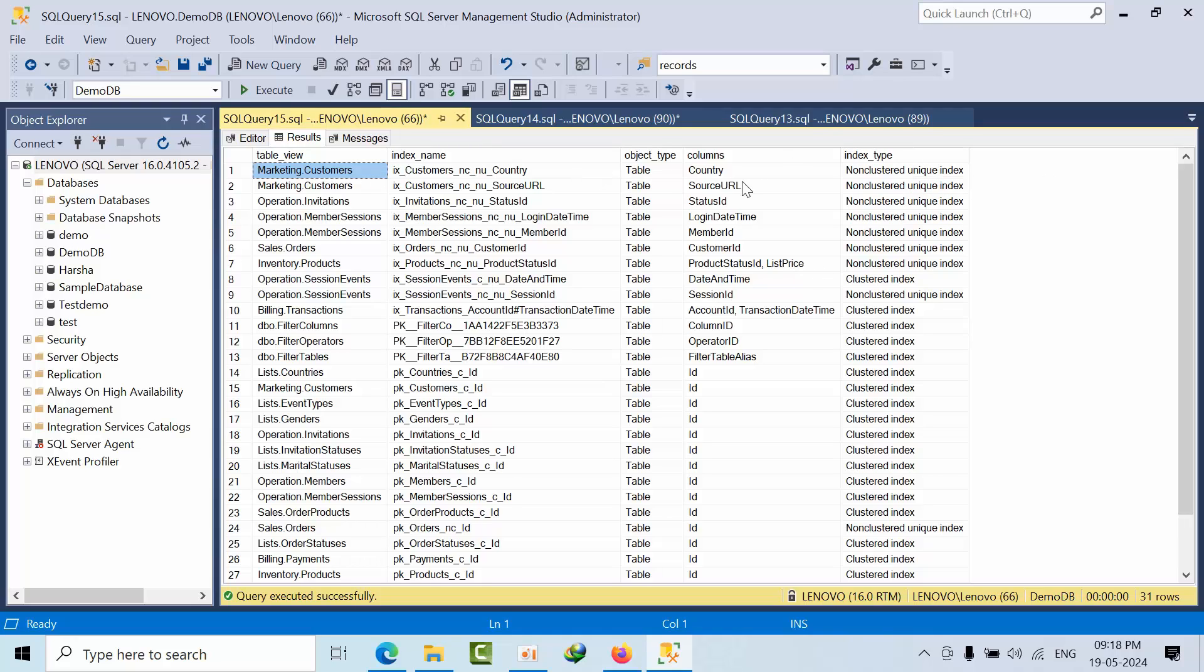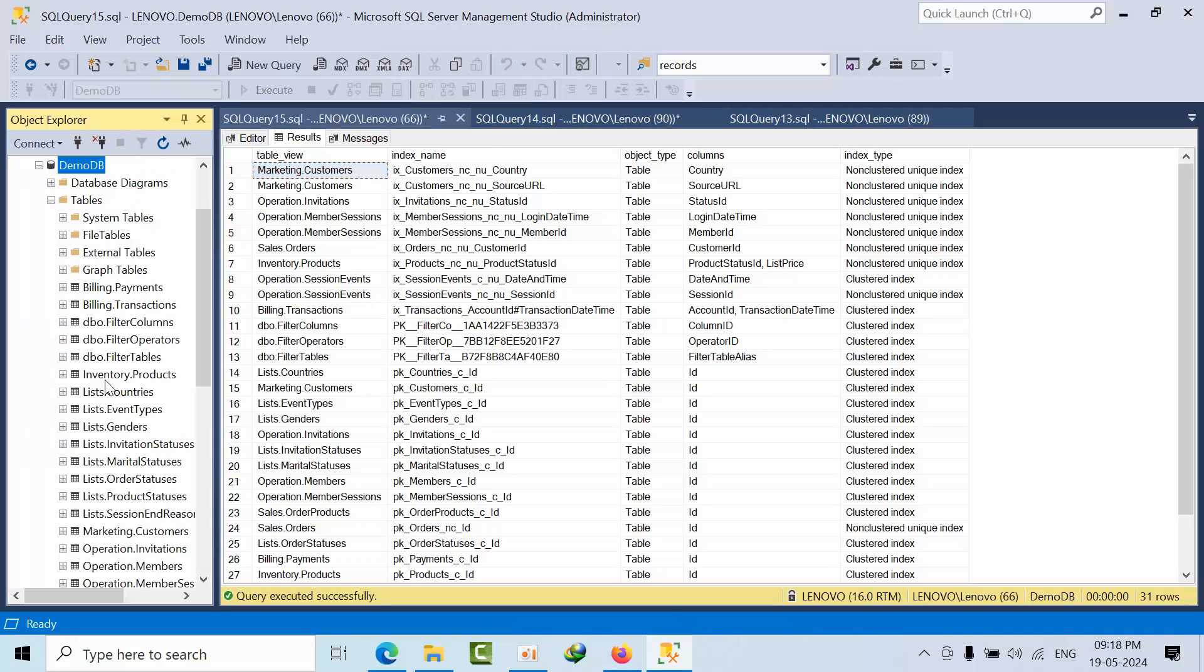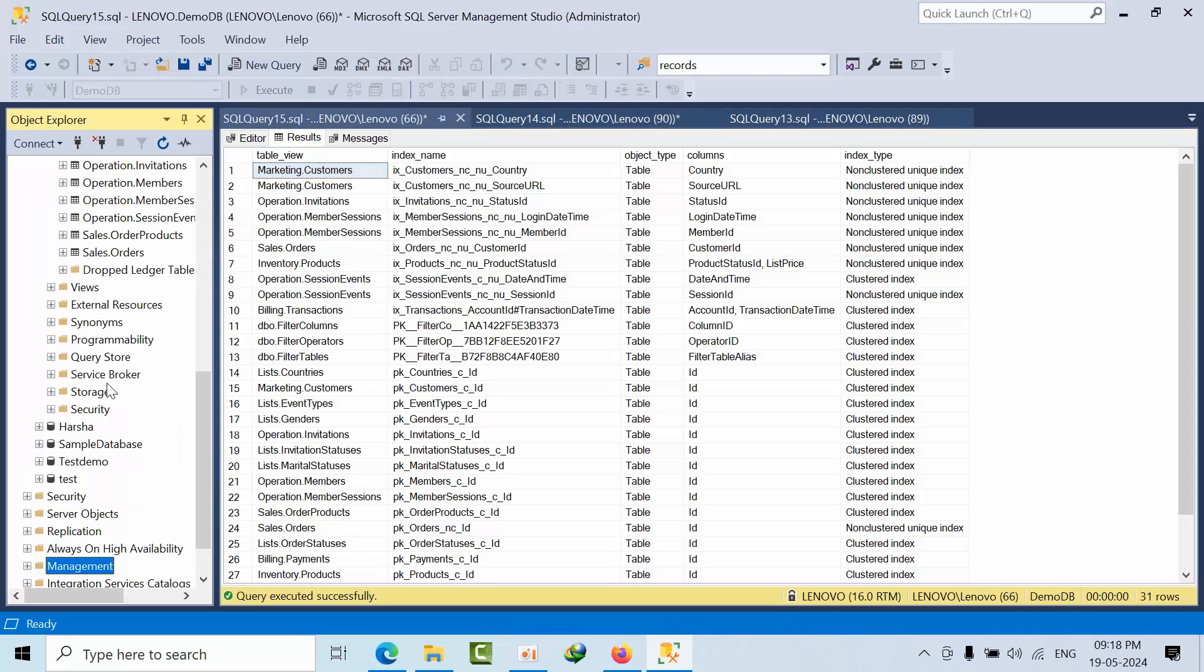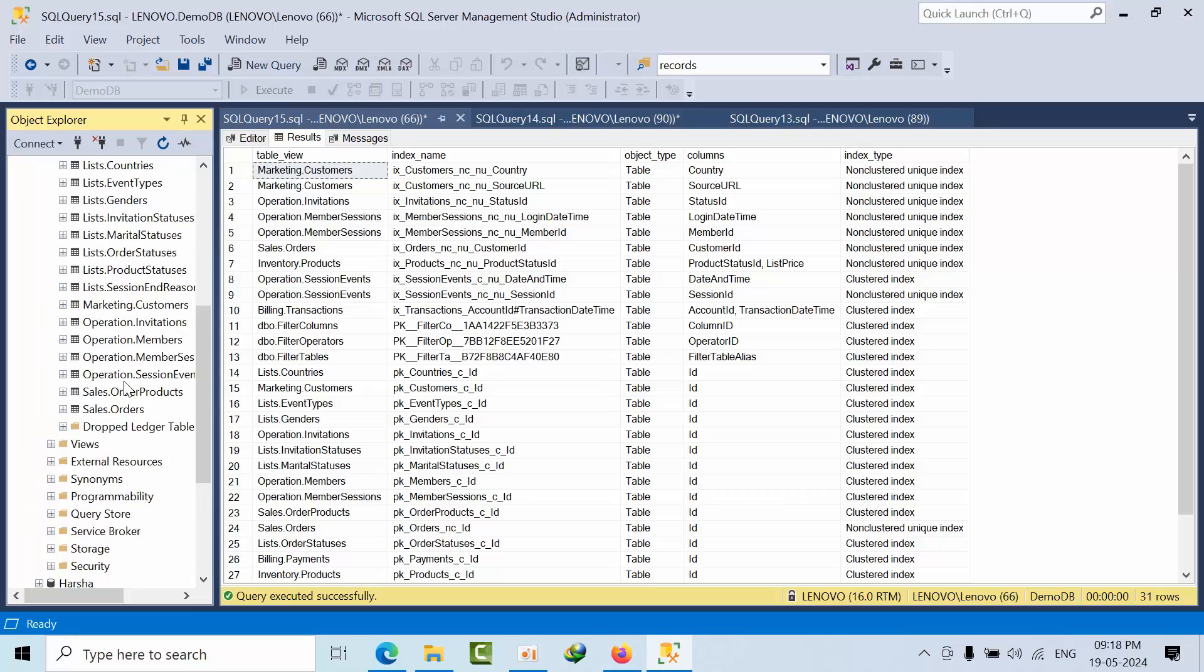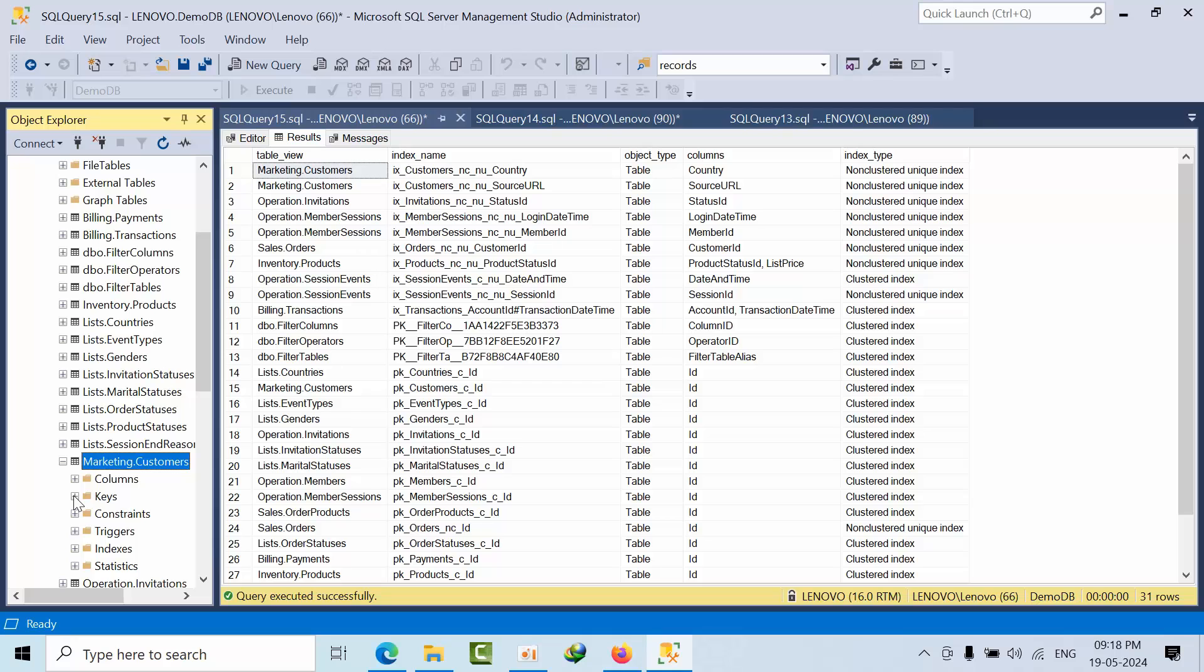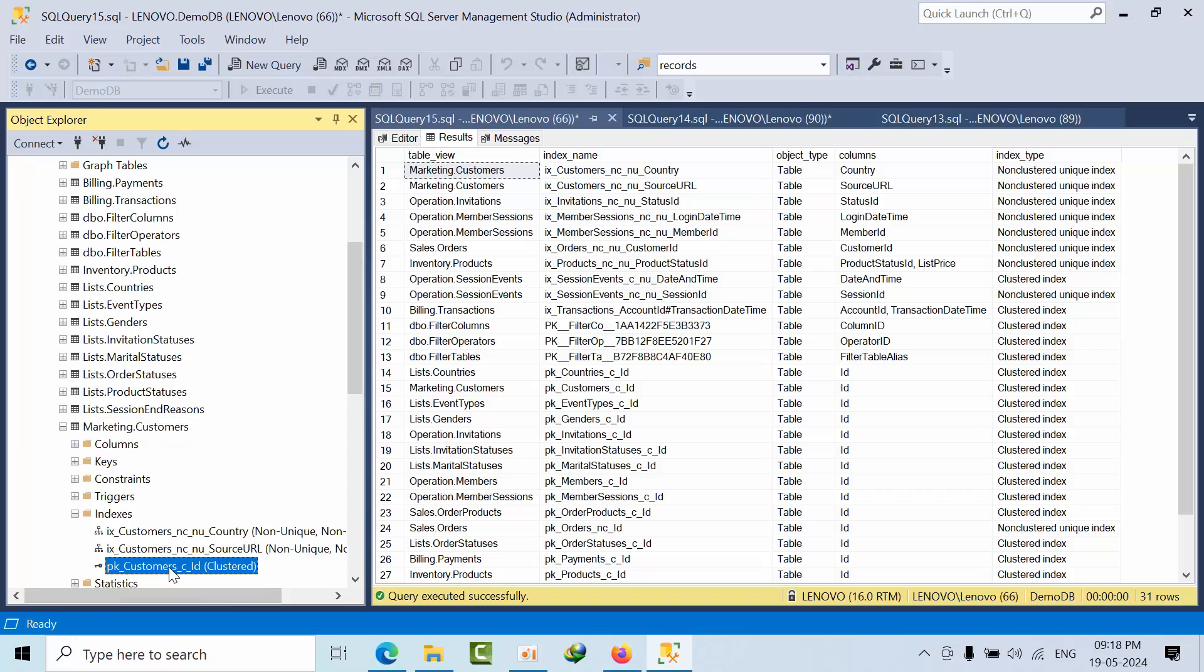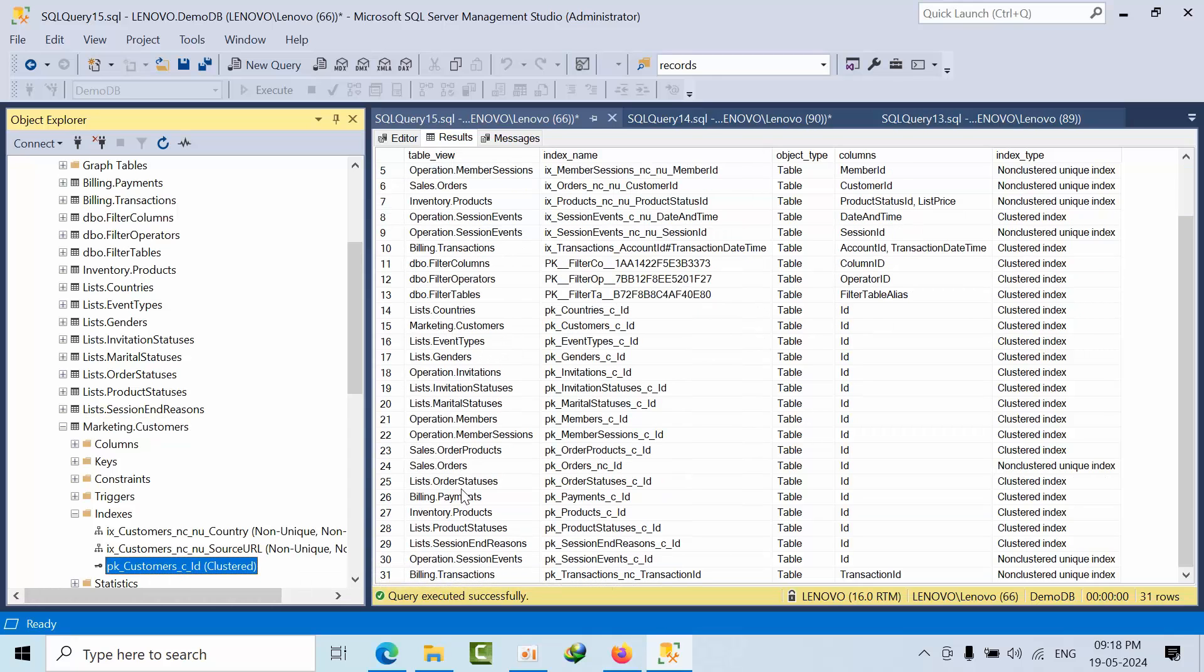Let me navigate to marketing.customers and open the indexes. I have a primary key as well.